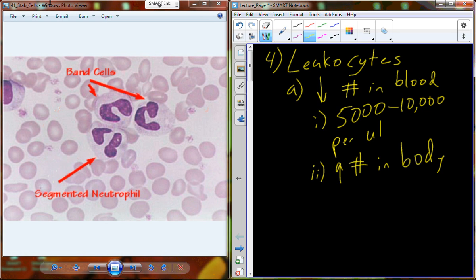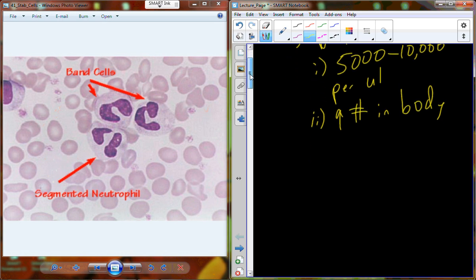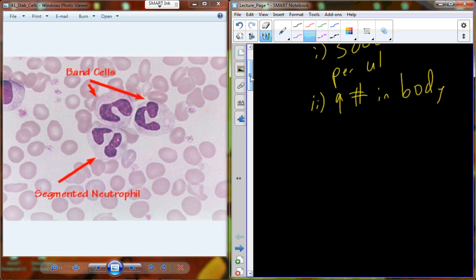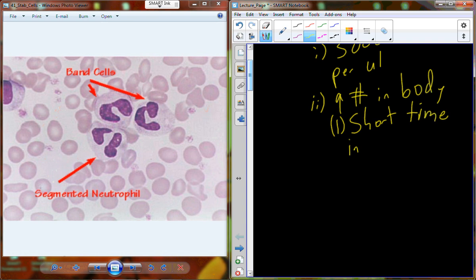We named them leukocytes because we found them in the bloodstream initially — there's another type of cell in the bloodstream that appears white. In reality, they're very high in number in the body. The reason for that is because for a short amount of time, they remain in circulation, and then they move into the body.